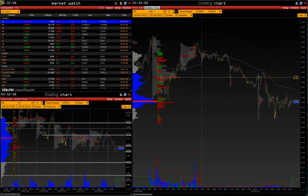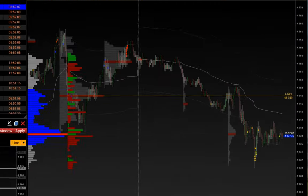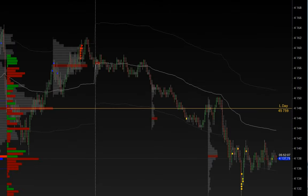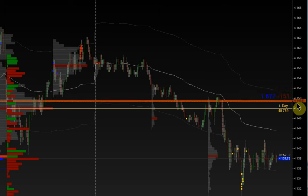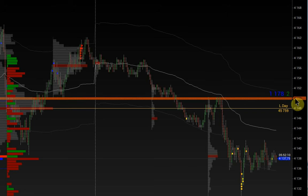To add a line to the chart, click on the price scale with the left mouse button and confirm adding the line with the second click.